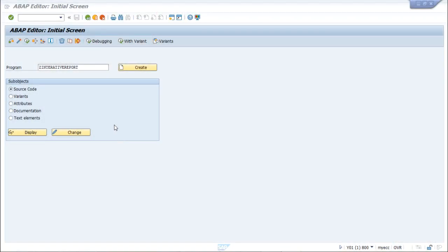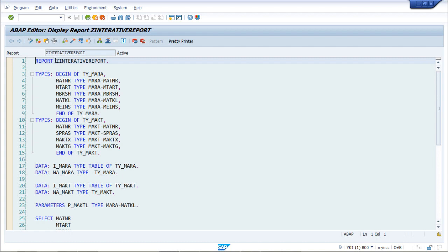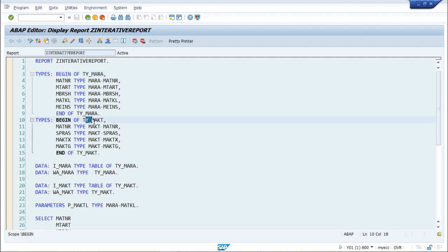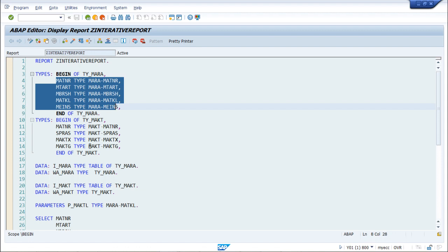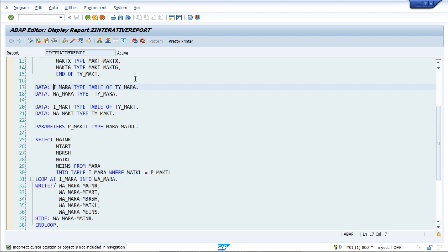Now let us look at an example on interactive reports. Here I will show the HIDE functionality. I have already created a Z interactive report and will display it. So initially we are describing the interactive report, and we have structures TYMARA and TYMAKET with all fields defined. Then we are declaring internal tables and work areas. The internal table IMARA is of type table of TYMARA, and the work area is also of type TYMARA. Similarly we have internal table and work area for IMACET.